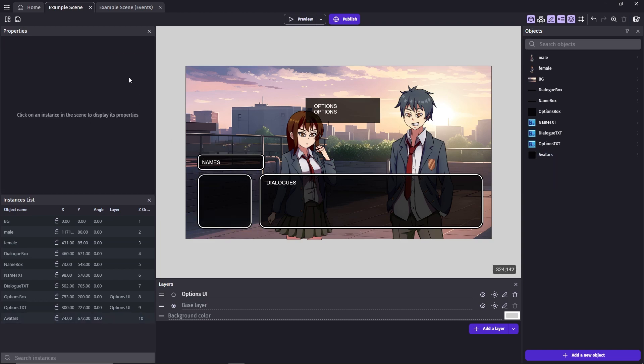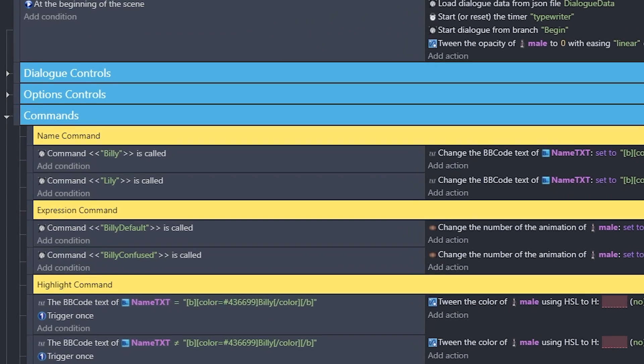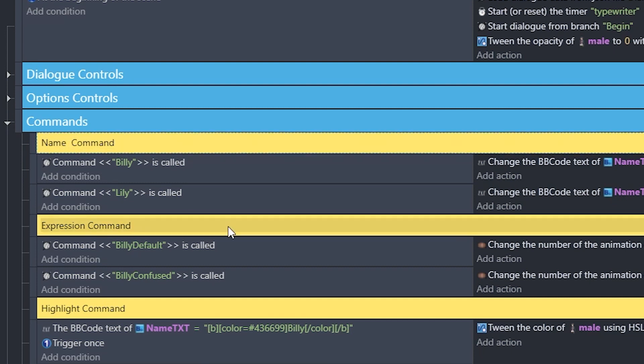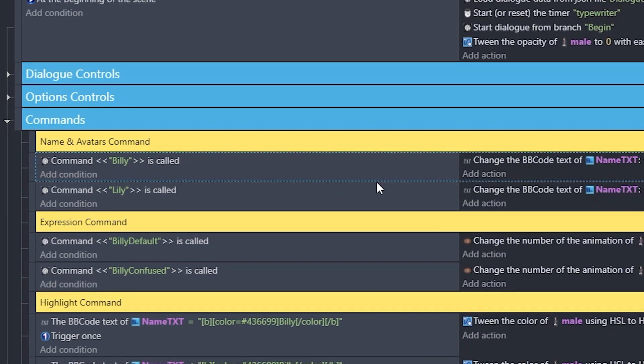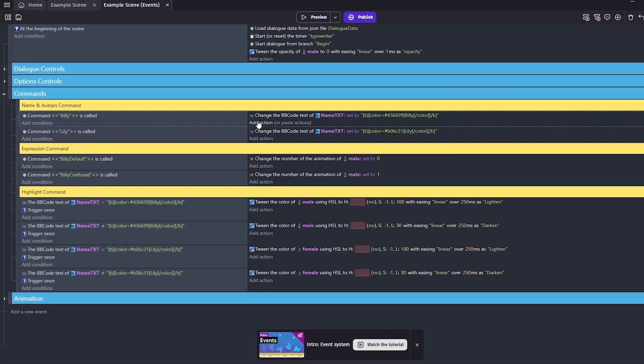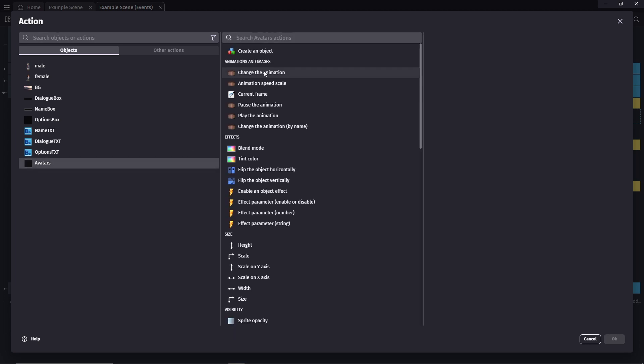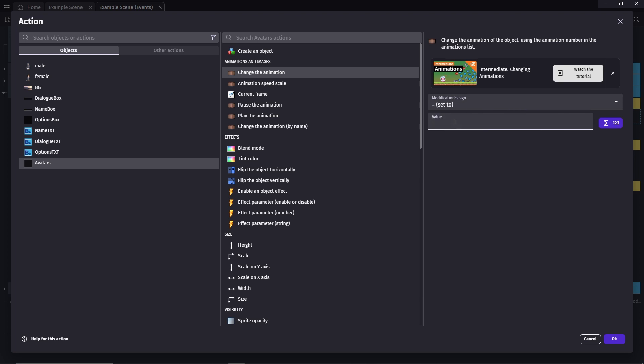Next go to the event sheet. Still on the commands group we'll edit the comment for the name command. By the way, I know this might not seem important to some people, but if you're going to have a big project then it's actually a good habit to organize everything as early in the development as you could. We'll call this name and avatar command. On this event here when the Billy command is called we'll add another action. Click on the avatars object, change the animation, set to. I put Billy on animation number one, so I'll put one on here.